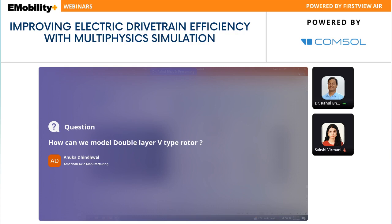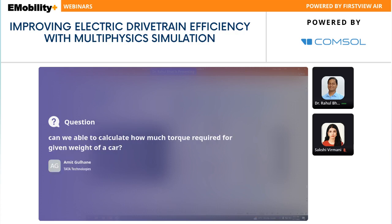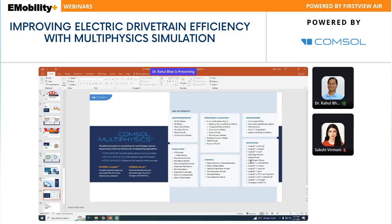Q: Can we calculate how much torque is required for a given weight of a car? This is more of a system-level question. Here we are talking about device-level modeling — you need to calculate that from the system level and design your motor for that much torque. Regarding motor efficiency: as I showed, you can extract the efficiency map of your motor design. Let me show you some resources — on the COMSOL blog, there is an article on computing loss, temperature, and efficiency. There is a tutorial model available to download along with the article.